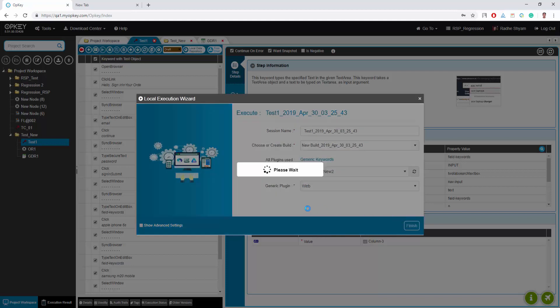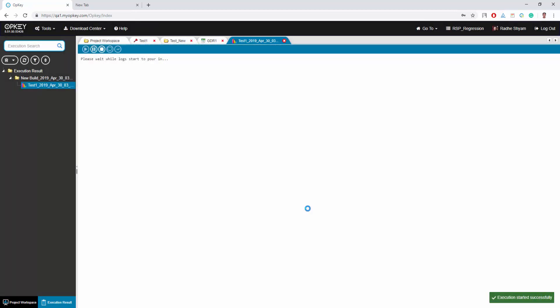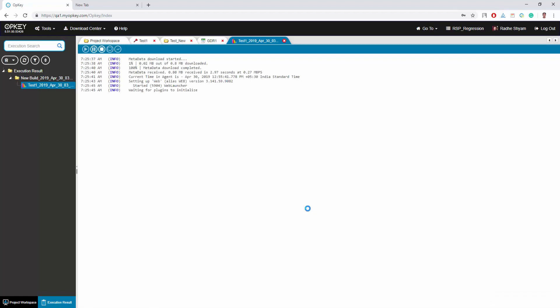Before starting execution on your local machine, make sure that the opkey execution agent is configured and running properly on your machine.